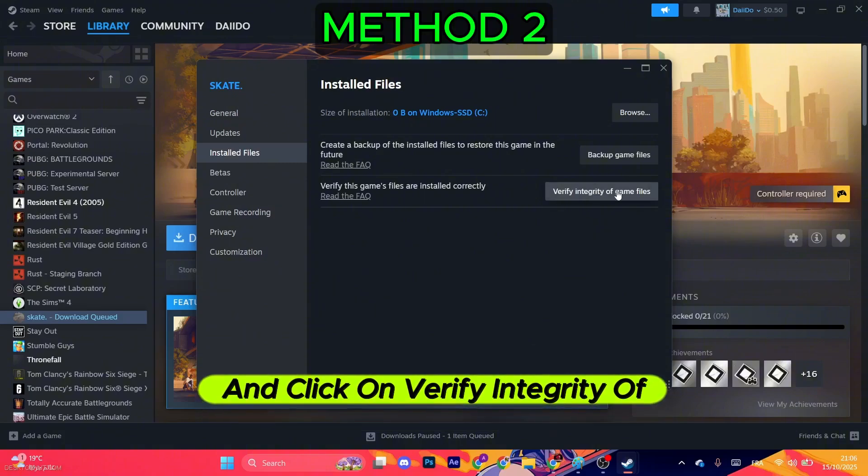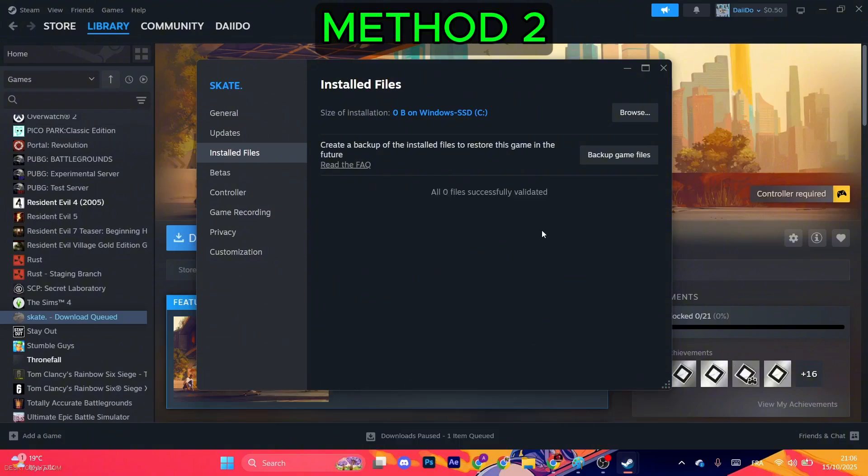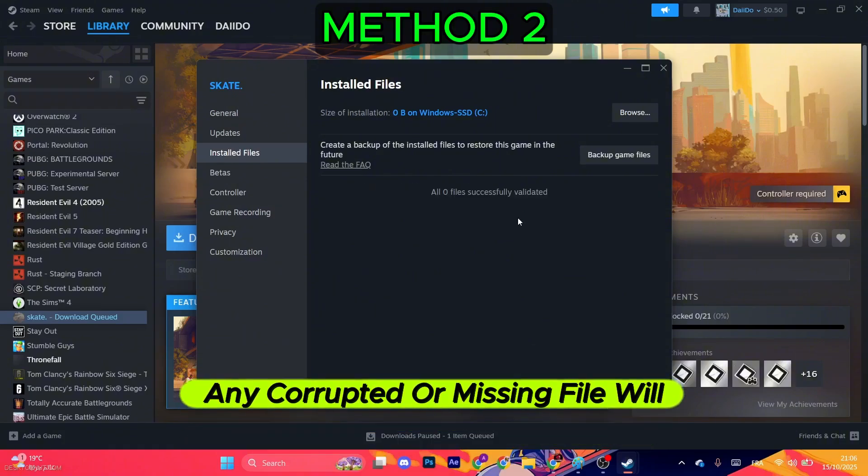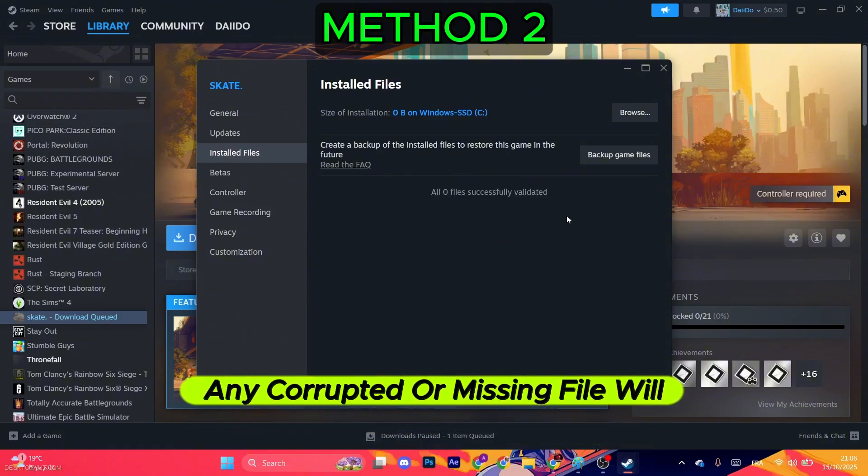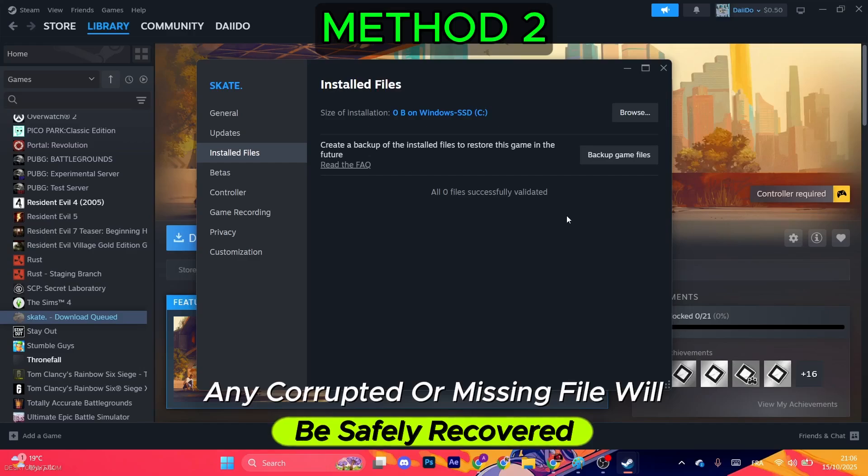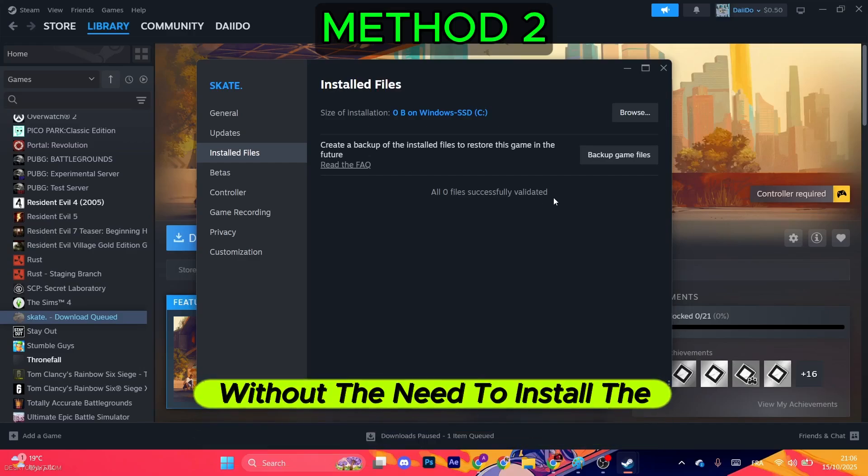That way, any corrupted or missing file will be safely recovered without the need to install the game from the start.